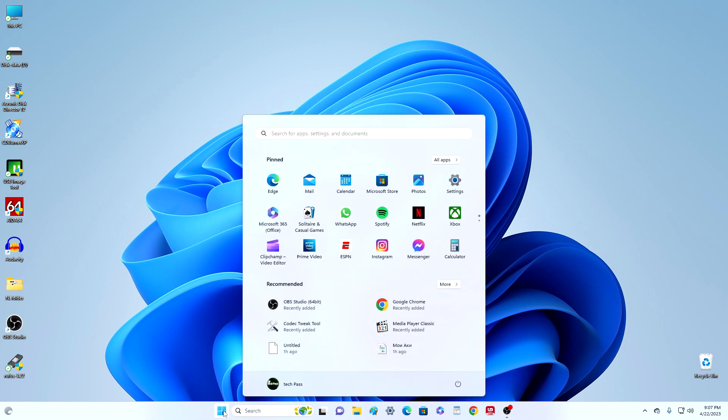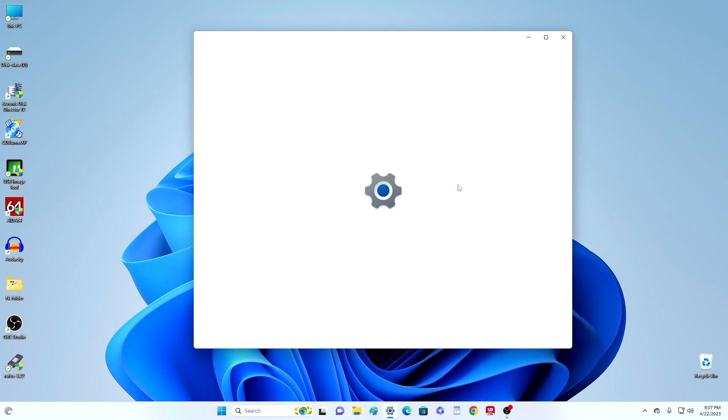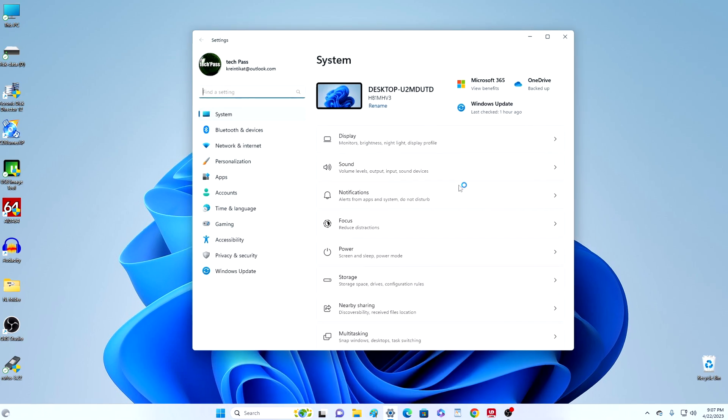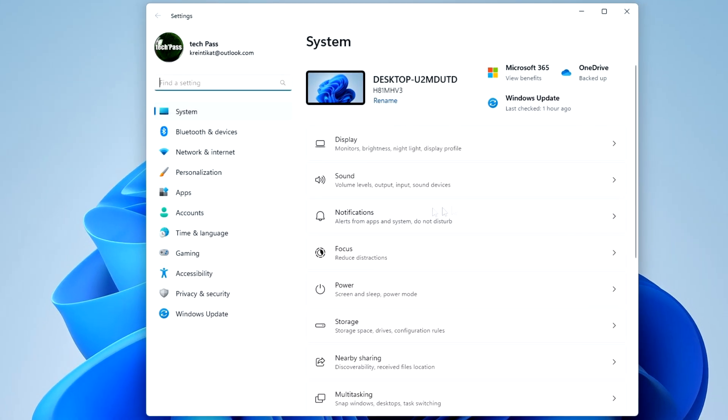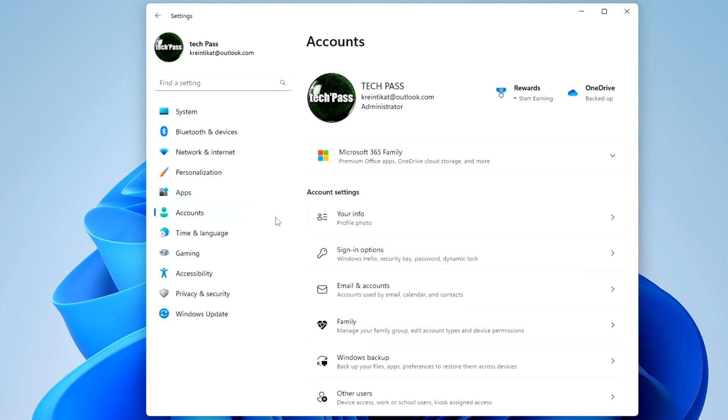And so we press the button start, then the settings, click here accounts, now sign in options.